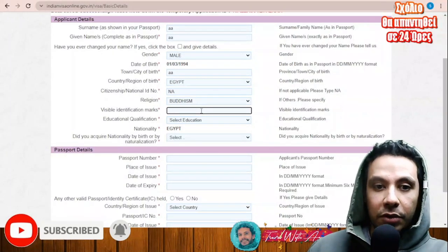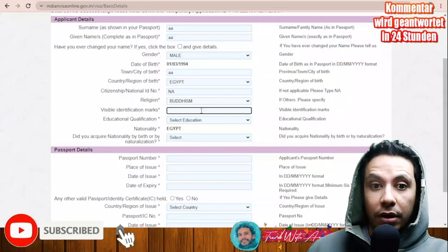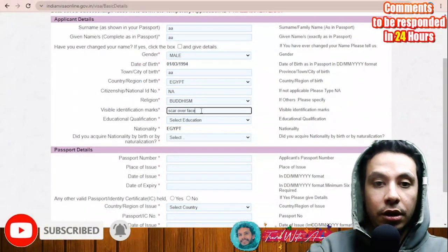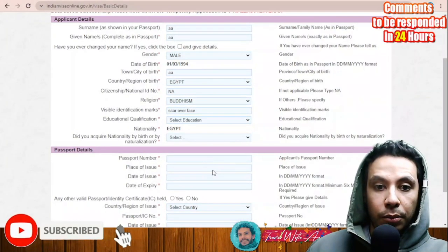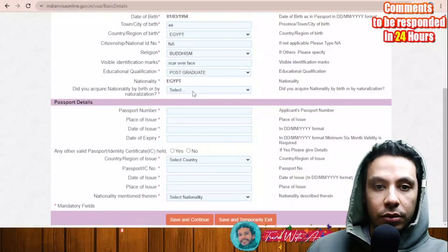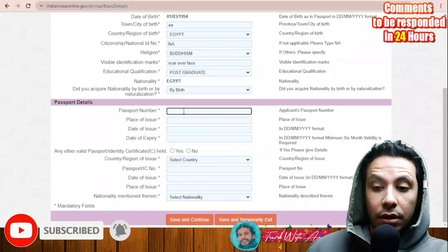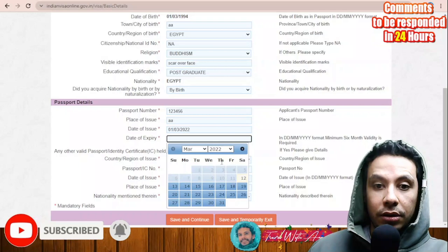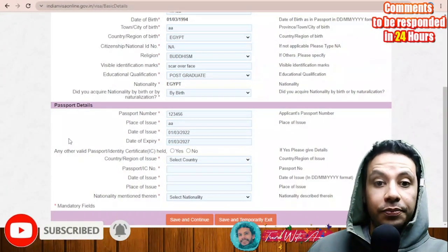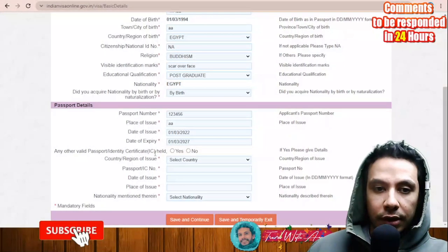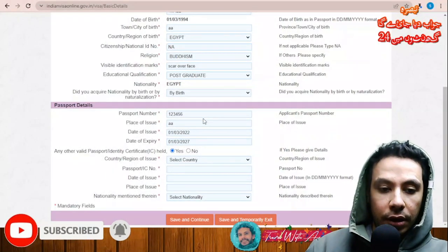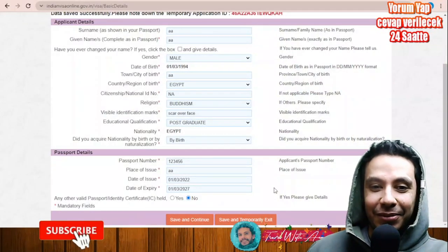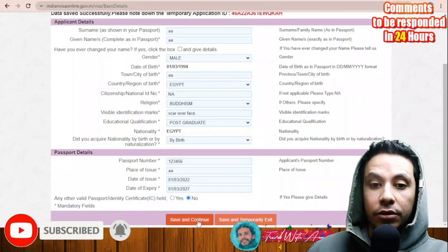Fill in your religion, any visible identification marks like a scar — for example 'scar over face' — educational qualification, and whether you acquired nationality by birth. Then give your passport details: passport number, place of issue, date of issue, date of expiry — about five years. Any other valid passport? No — this is the only passport I have. Then you can save and temporary exit or save and continue. Let's click save and continue.